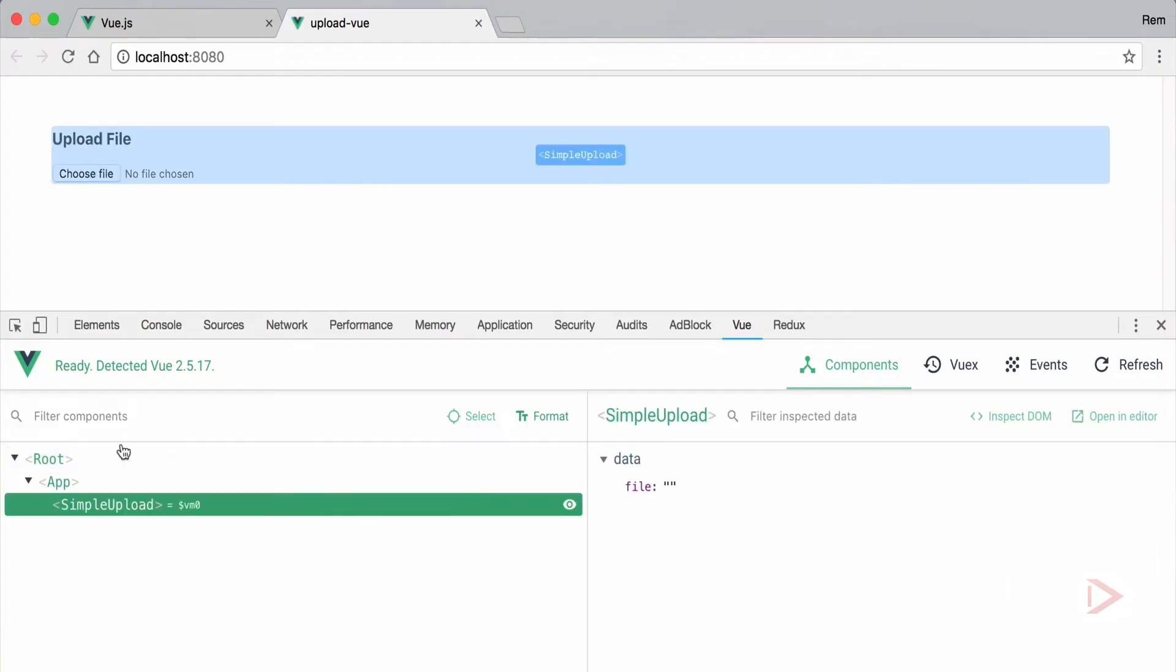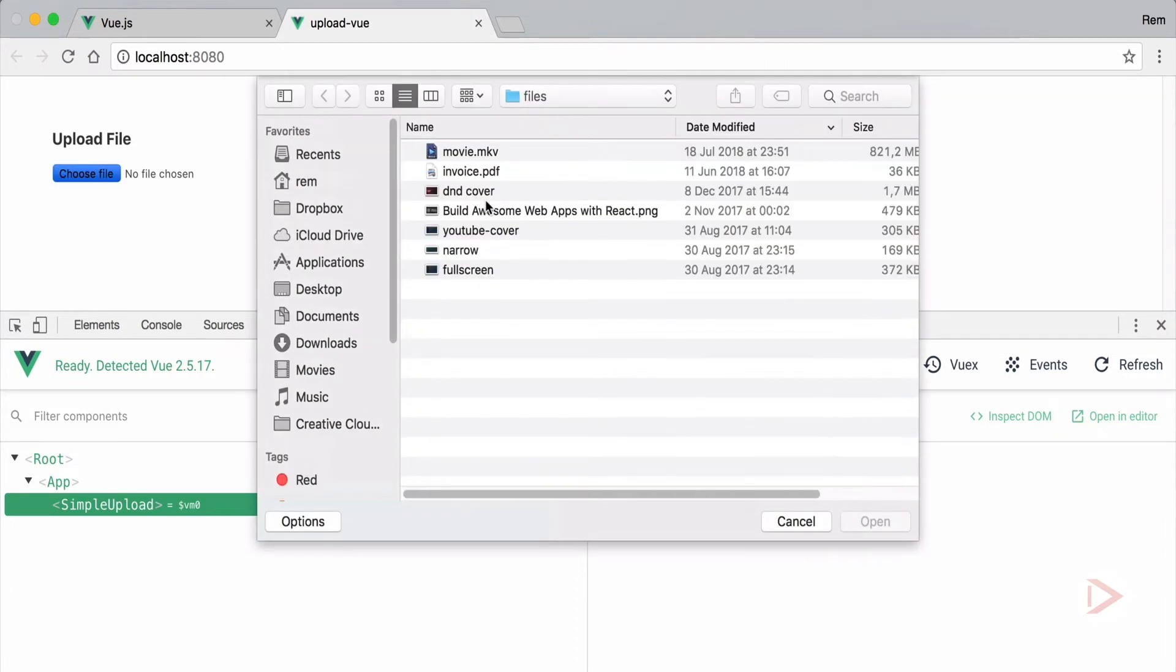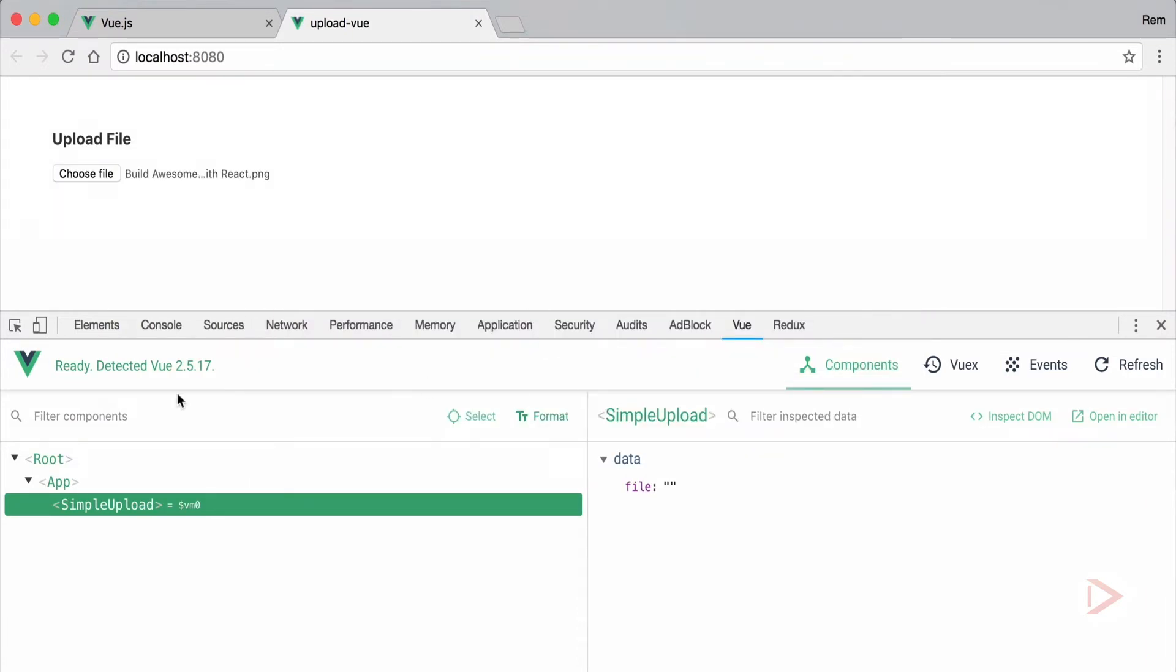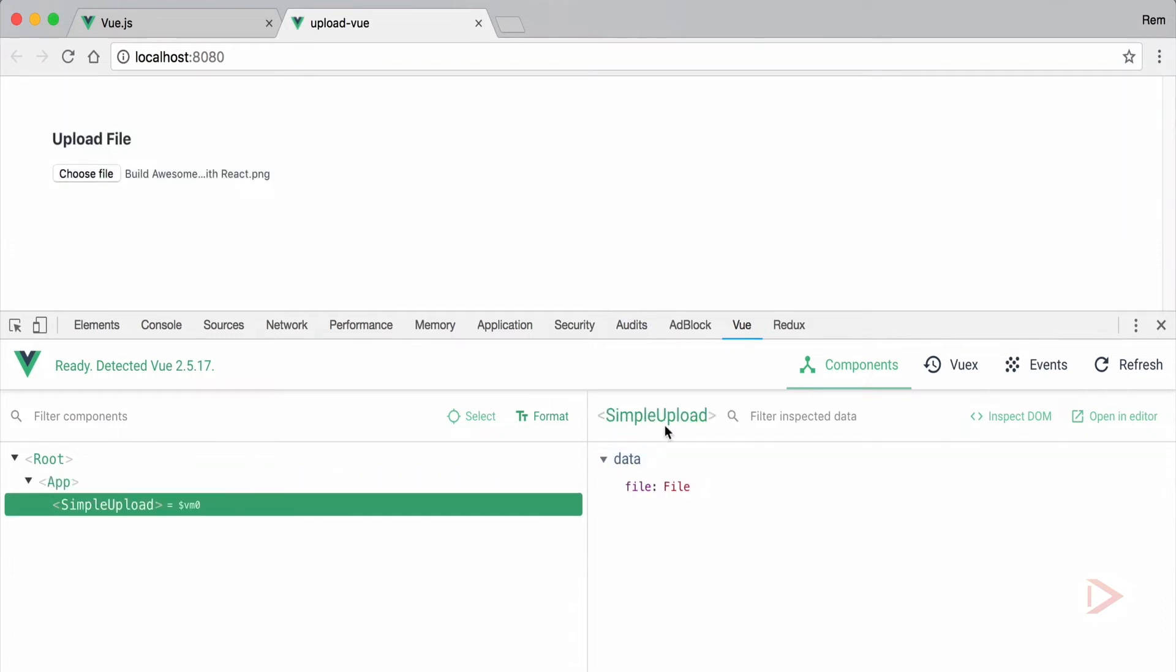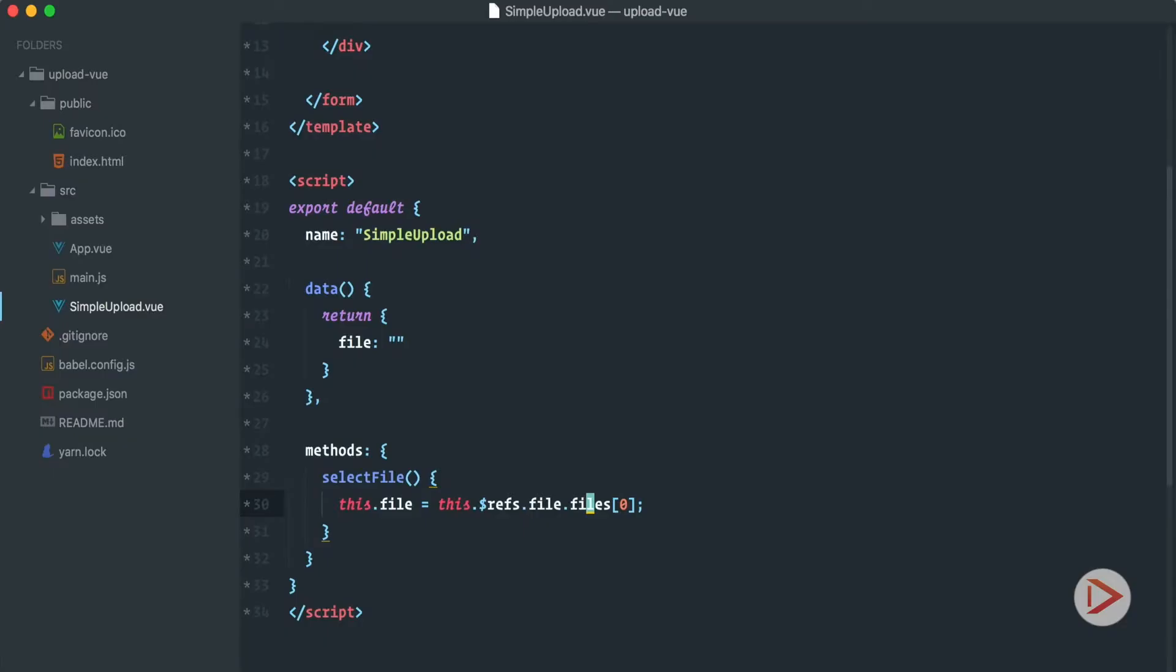So let's save it and let's go back to the browser and have a look. So now you can see that in the data we have the file and when we choose a file you can see that file now is the JavaScript file object. Great. So now we need to send file to the server.